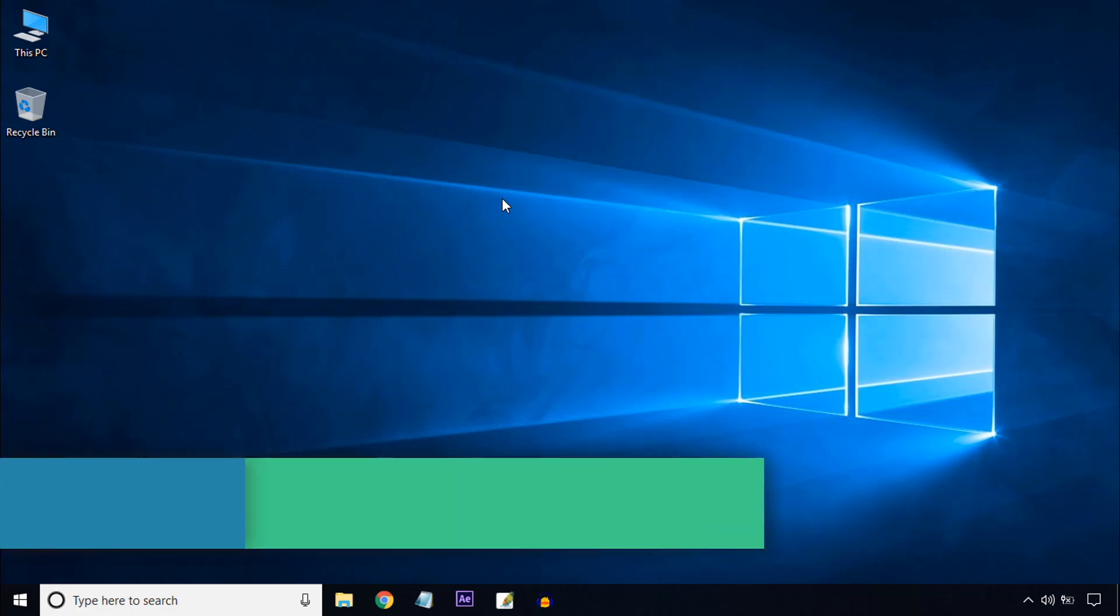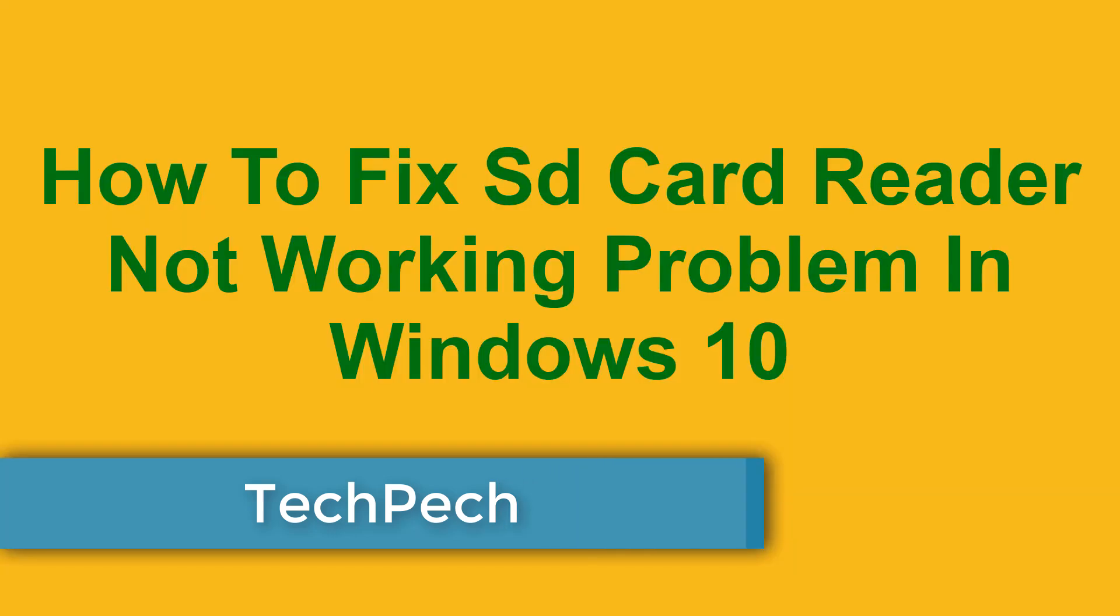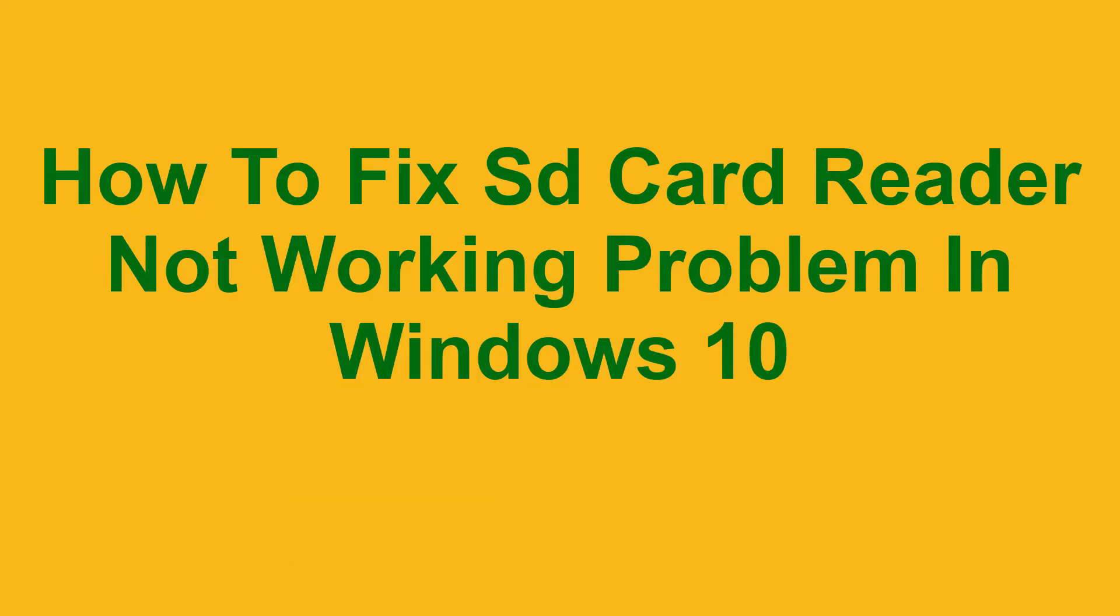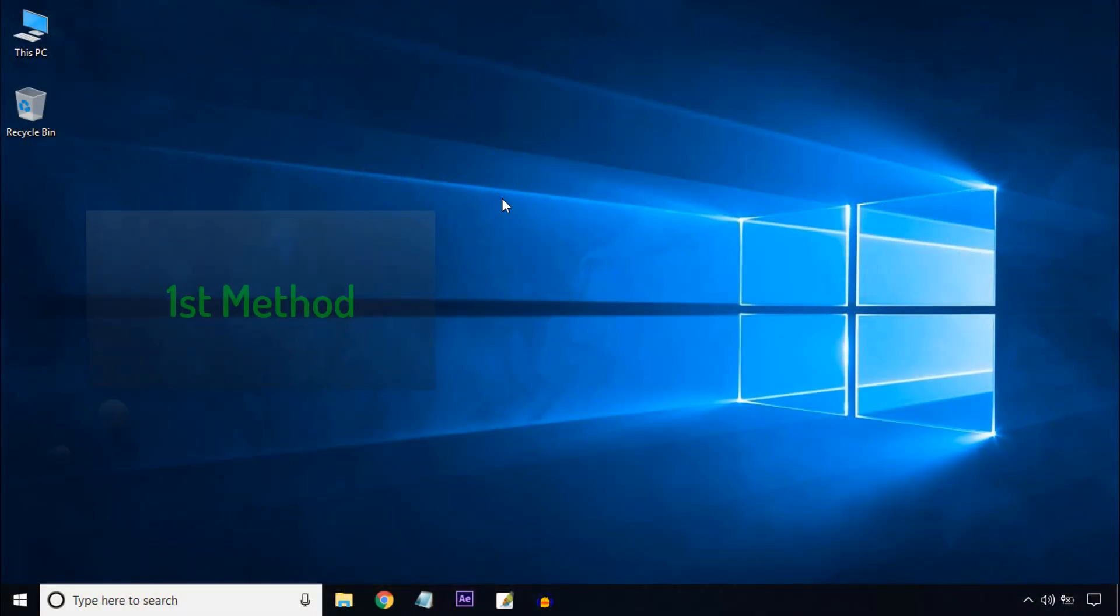Hello viewers, welcome to my channel TechPech. I am Biplob. In this tutorial, I will show you how to fix SD card reader not working problem in Windows 10. So keep watching this video.